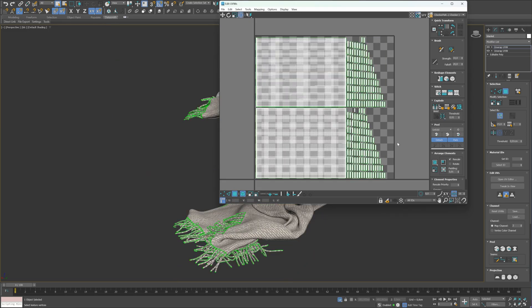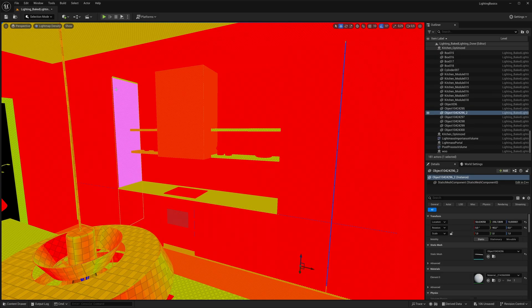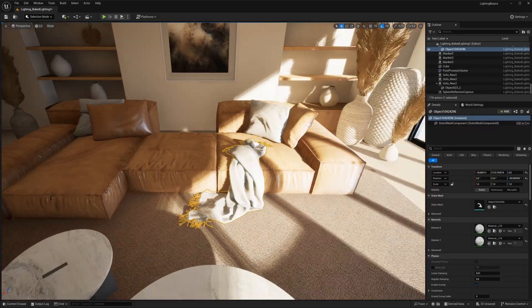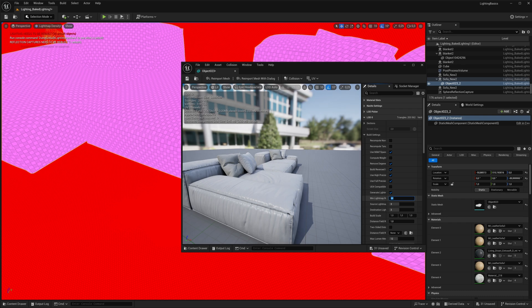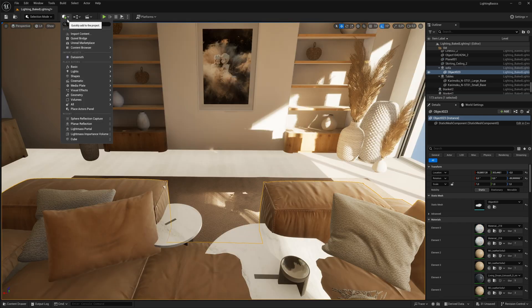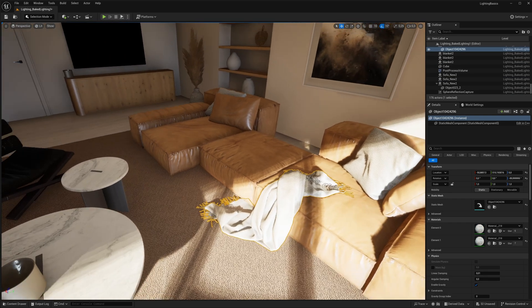It requires careful UV unwrapping and lightmap resolution adjustments to avoid artifacts and ensure smooth lighting. Unreal Engine does a great job with auto-unwrapping imported models, but sometimes the results are not great, especially for objects like sofas or blankets. If you buy models online, they typically come with an unwrap already — you just need to import them to Unreal with the original UV. Even though it doesn't adapt in real-time, it's still an efficient way to get realistic, high-quality lighting without much performance overhead.